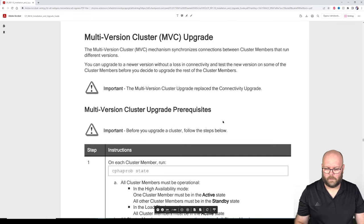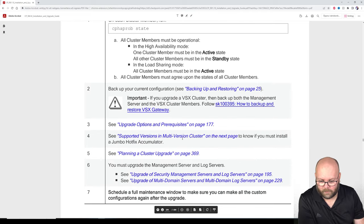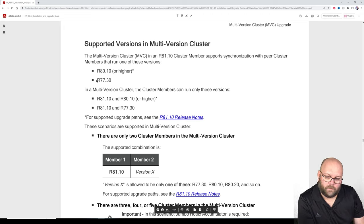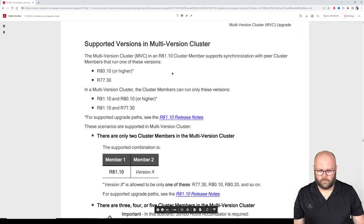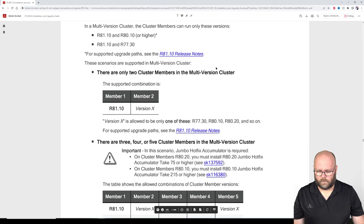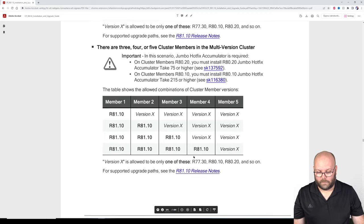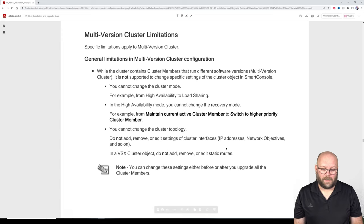Multi-version cluster — we want to check CPHA probe state, take a backup, and check supported versions. When upgrading to R81.10, you need to be running R80.10 or higher. I'm surprised R77.30 is still listed as valid. With two members, member one can be R81.10 and the other can be one of the supported older versions.